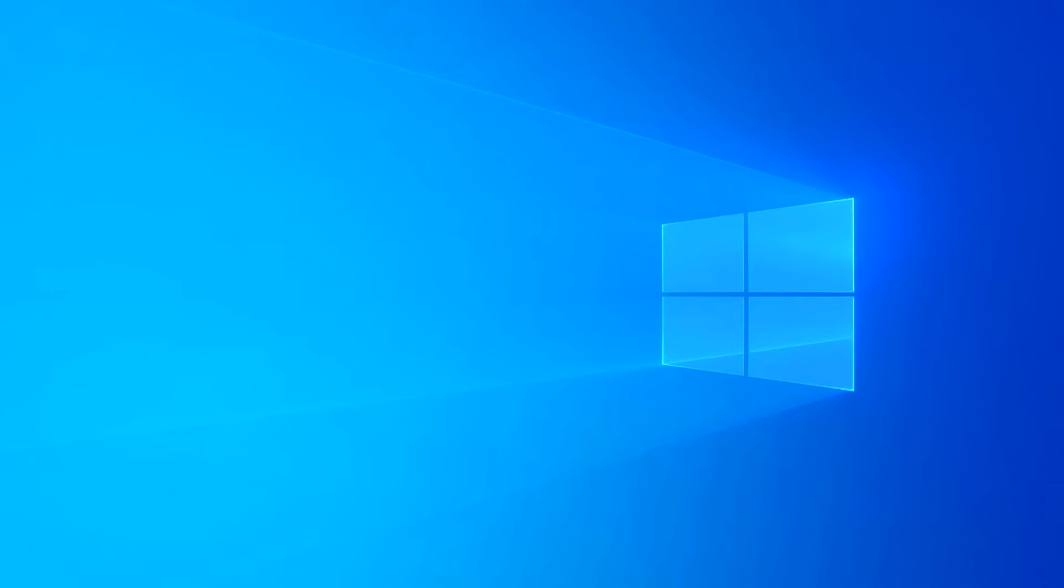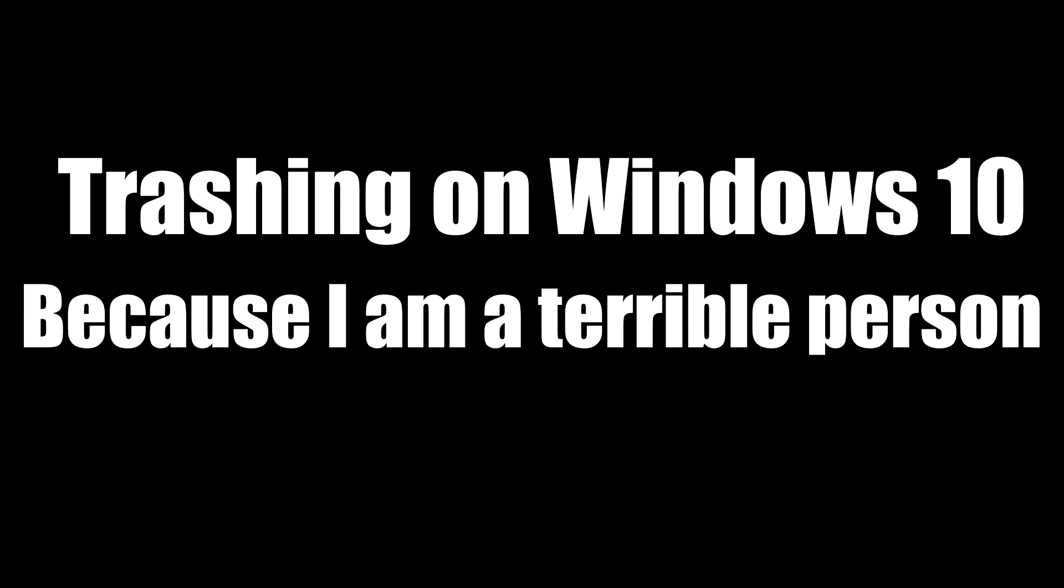Windows 10 is the only logical alternative. However, it just doesn't live up to the standards that Windows 7 had. Welcome to a segment I like to call, Trashing on Windows 10 because I'm a terrible person.